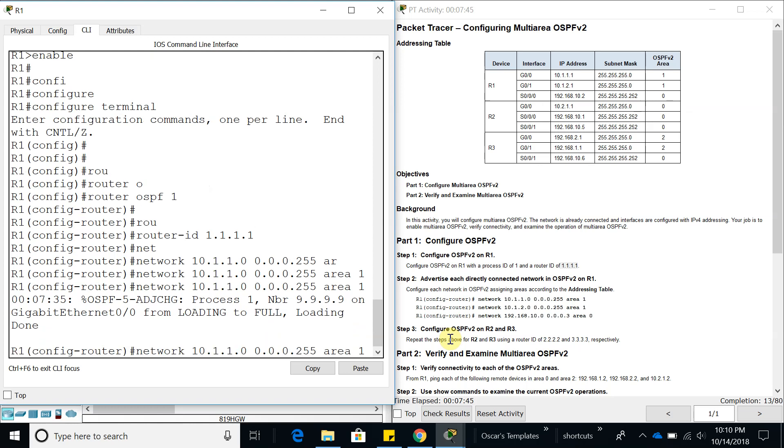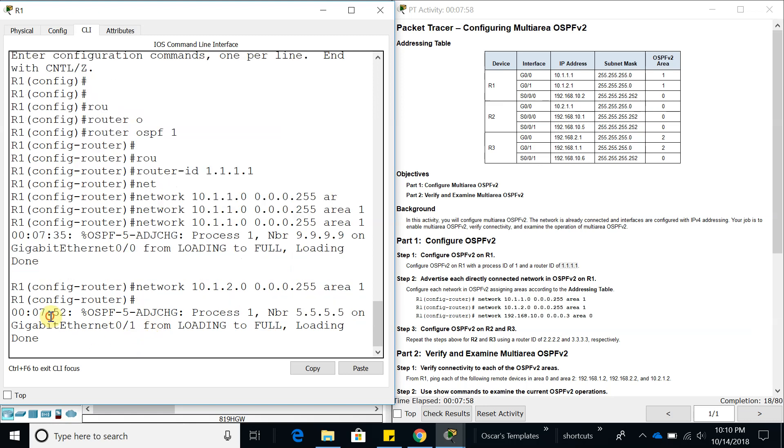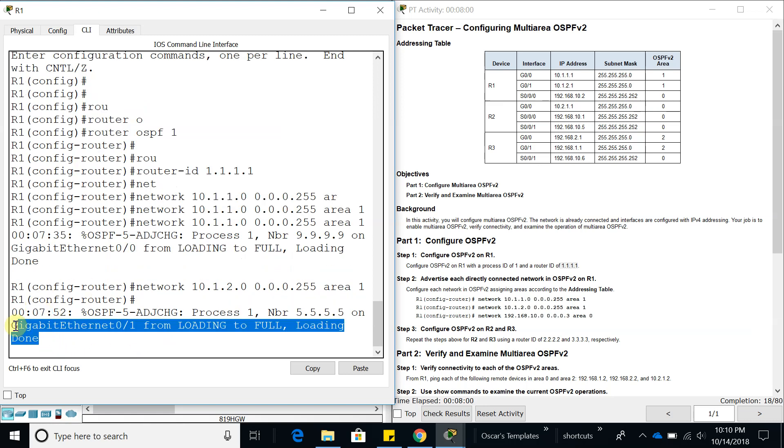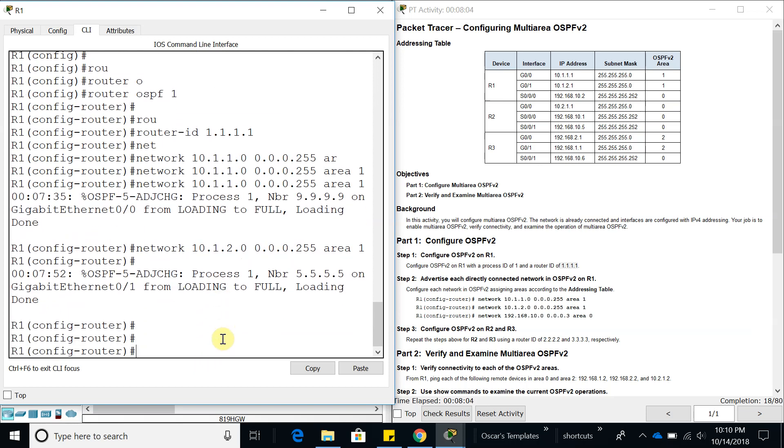Let's add 10.1.2.0 in the same area. As you can see, we already have one loading and the other one is loading as well, so that's good.